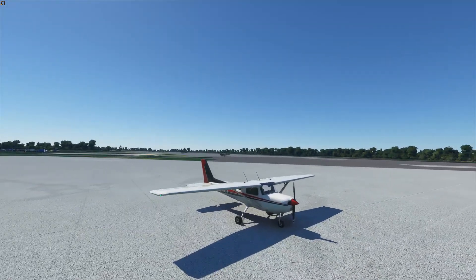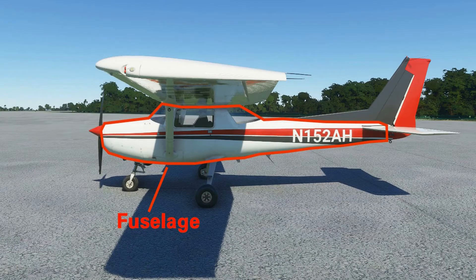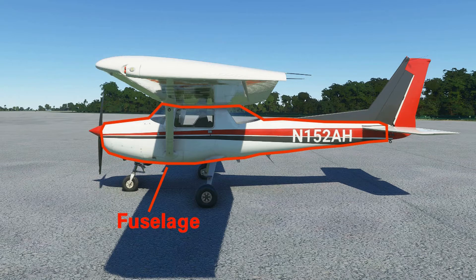Now let's take a look at the components of the 152. An aircraft's main body is called the fuselage. It typically contains seats for pilots and passengers and may contain compartments for cargo or baggage. In a single engine airplane, it also houses the engine. In the 152, it contains the engine, two seats, and a small baggage area under the rear window.